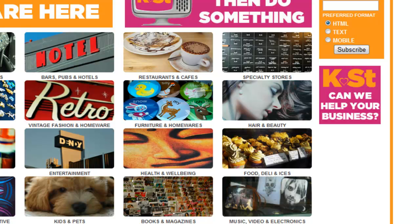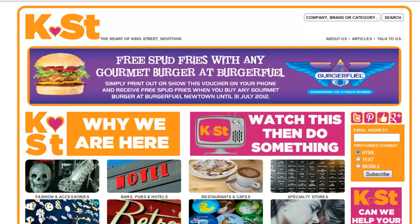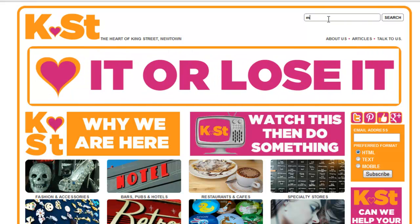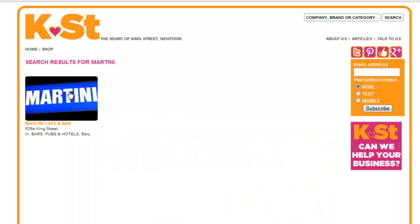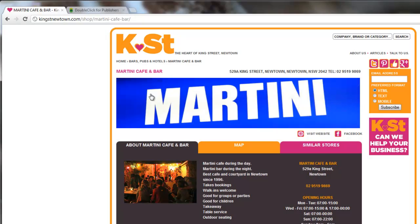The first thing is we need the creative. These adverts happen to be an IAB standard 125 by 125 advert and we also need to know the URL where we're going to link it. So in this case we're going to link it to the Martini page. So there's our search results and here's the Martini cafe bar. We'll need to come back to this page to use that URL in a minute.